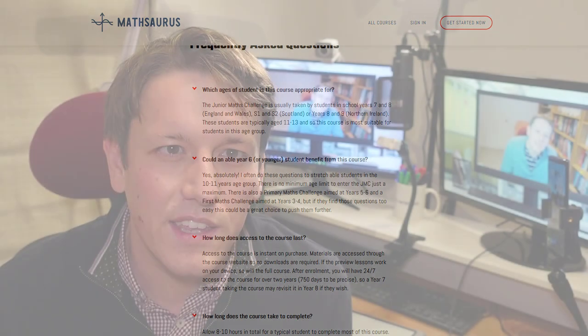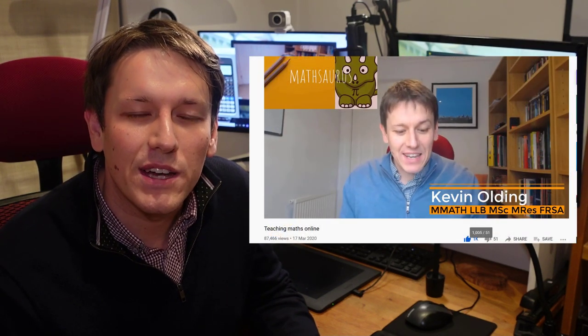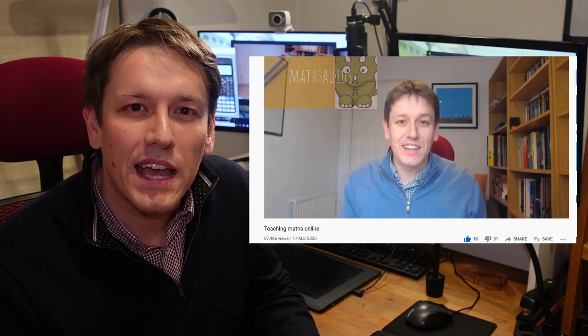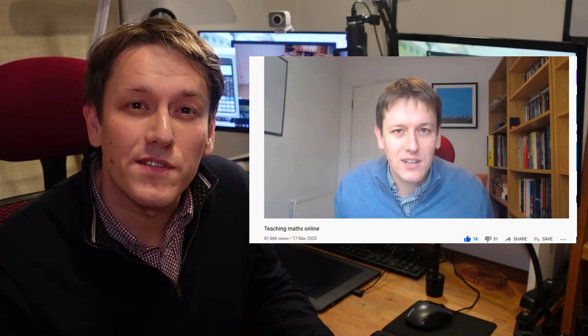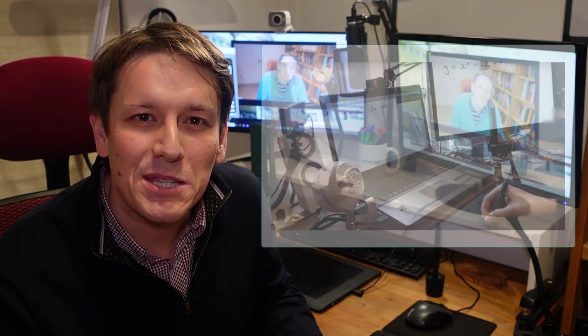Do take a look at that course if you're interested, and I'll be putting out some other online courses over the coming year as well, so sign up for the mailing list if you want to hear about those. I put out a video around this time last year, just before the UK went into its first lockdown, about all of the tools and software I'd been using for online teaching with students over the last four or five years. This time last year, I felt like a bit of an expert in online teaching, because I'd been teaching online for a number of years before the pandemic.